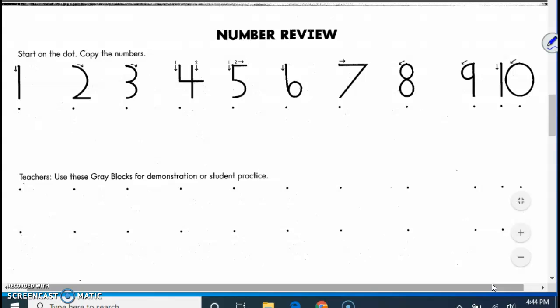One of course goes down, then you can do it down here. Two down and around, then do your two down here. Three, let's start up here with the arrow and then start and go around for three. That way we're not making a backwards one.